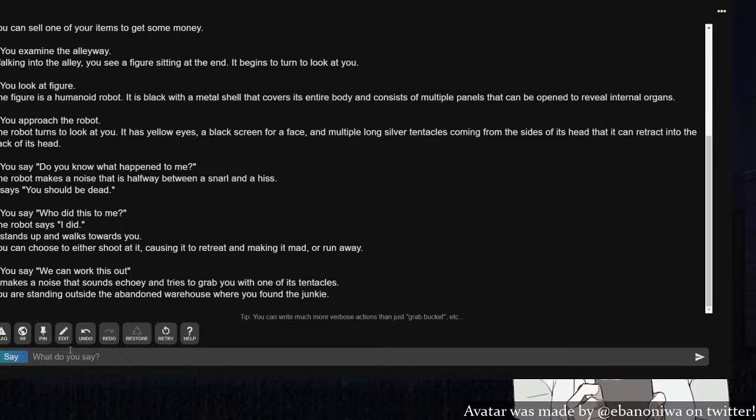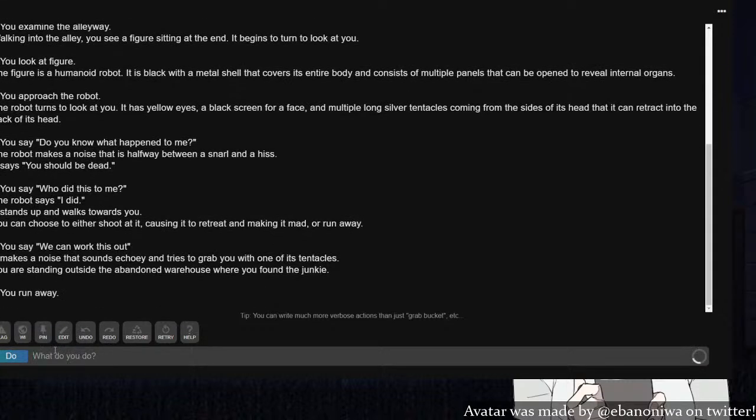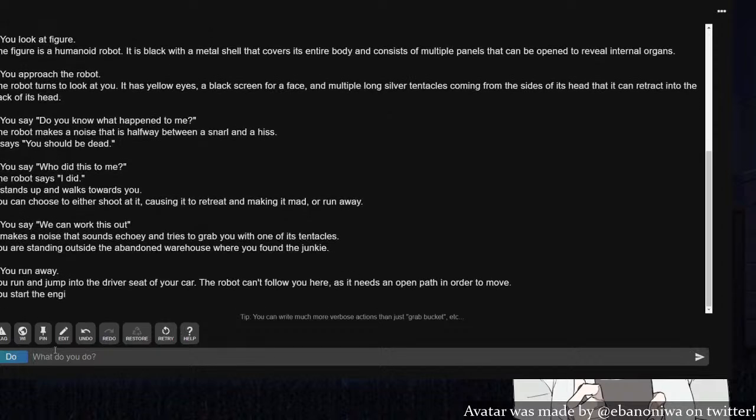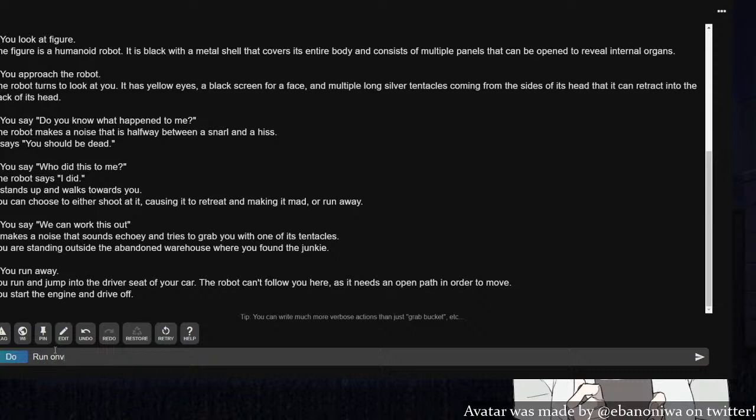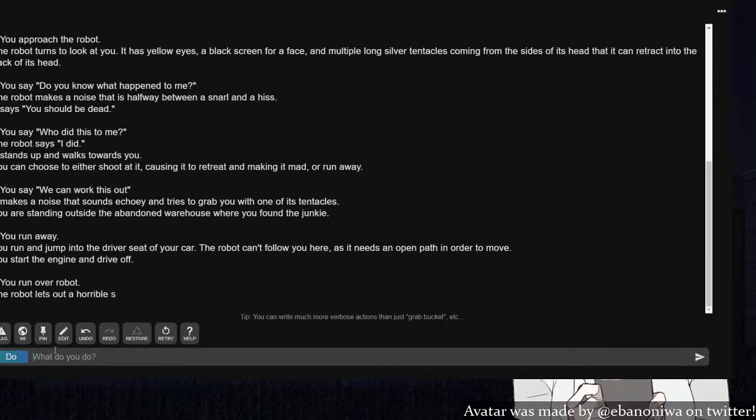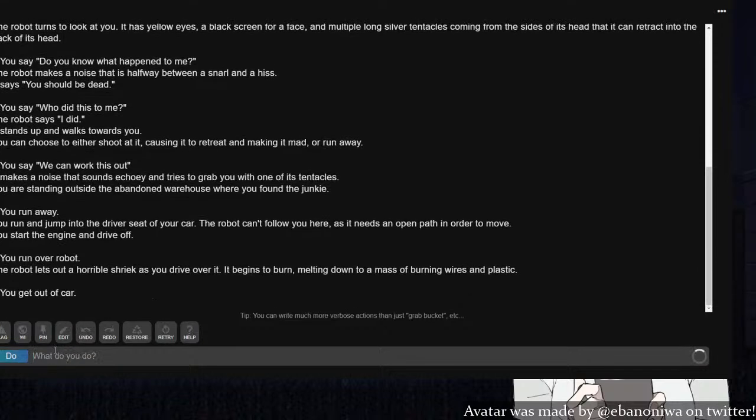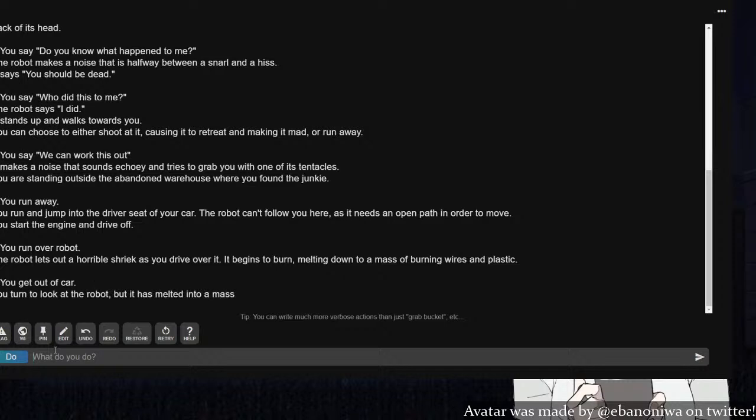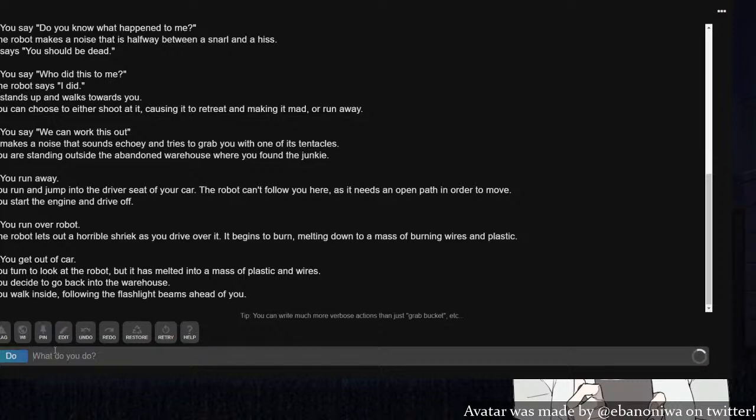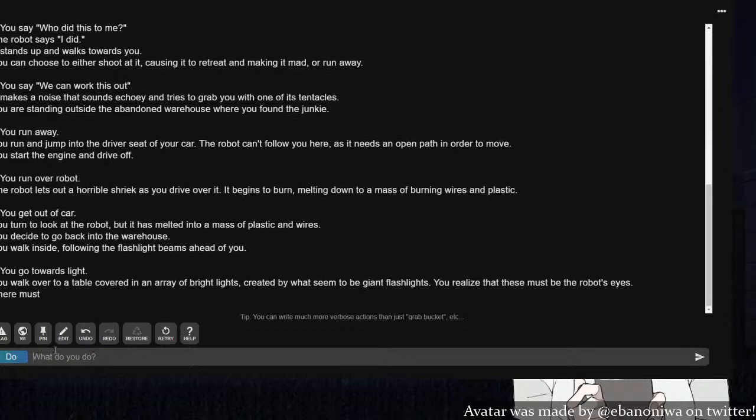It grabs you with all its tentacles. Oh god, I did get butt-raped. Scream for help. Wait, this is Cyberpunk, no one's gonna come for me. Run away! You run and jump to the driver's seat of your car and the robot can't follow you here. You start the engine and drive off. Run over robot! The robot lets out a terrible shriek as you drive over it. It begins to burn, melting down into a mass of burning wires and plastic. Get out of car. Modern problems require modern solutions.